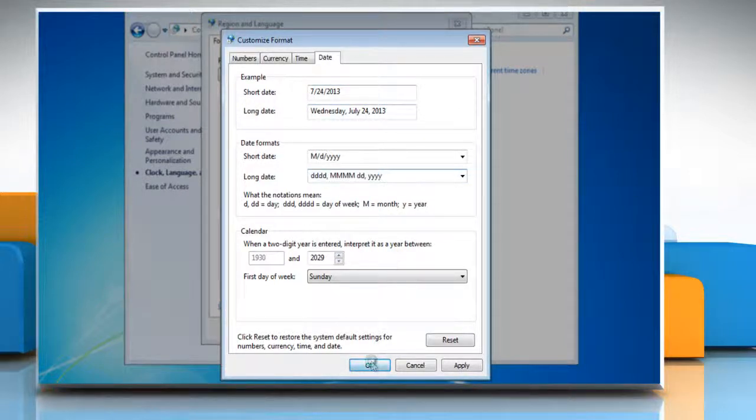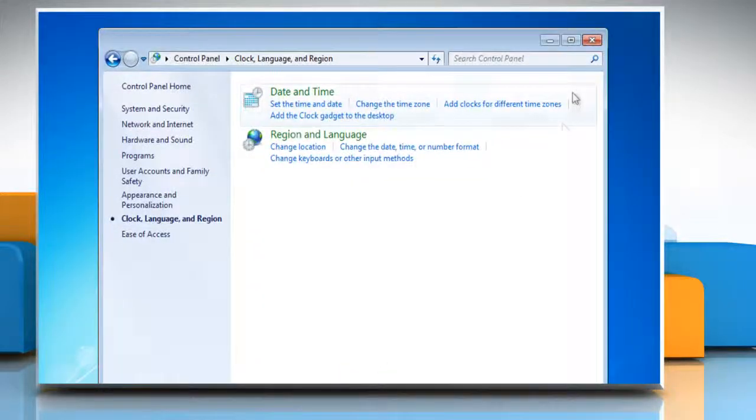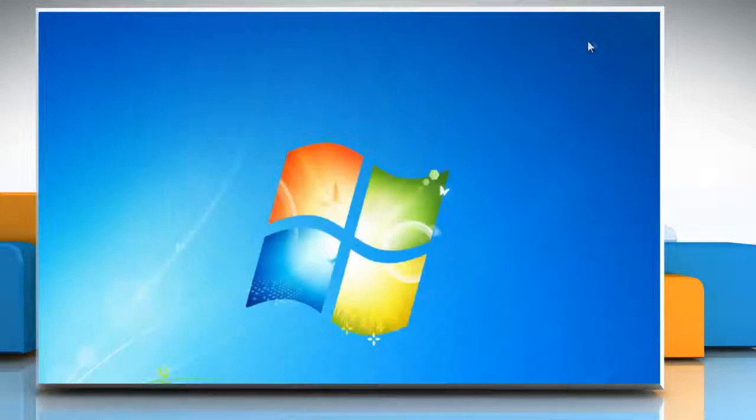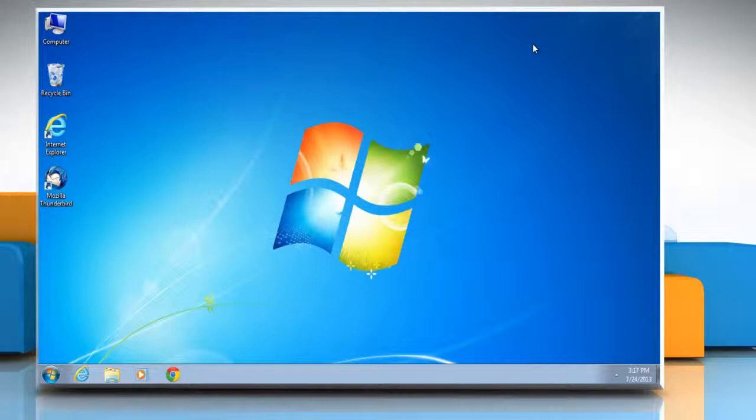Click OK twice to apply the changes and close the open windows. See? That wasn't hard at all! Thanks for watching!